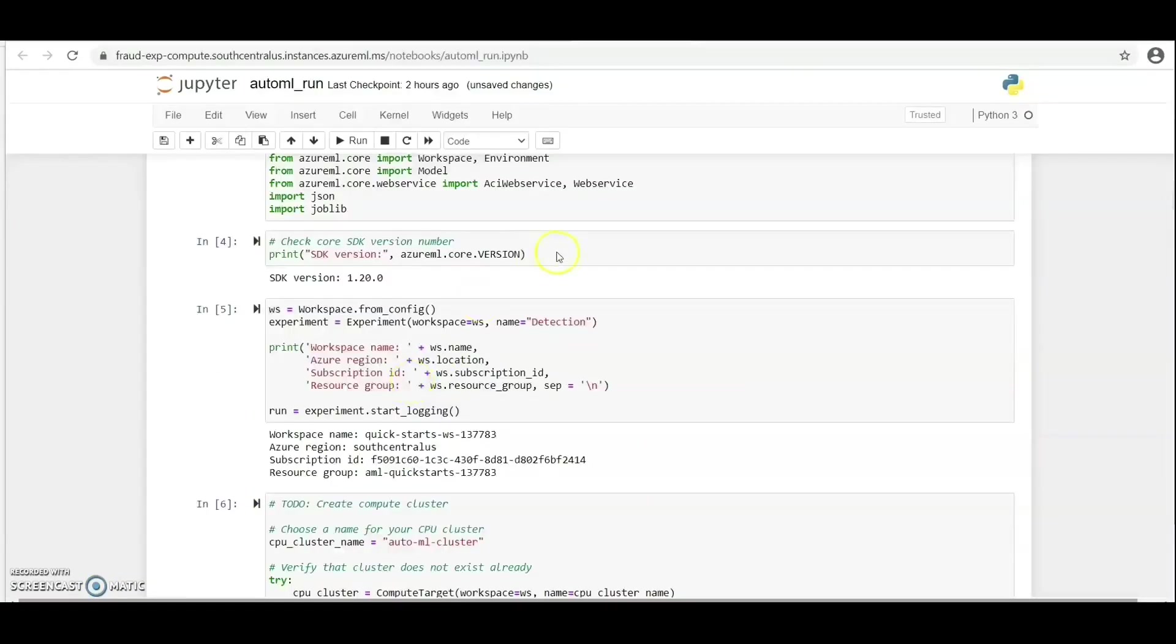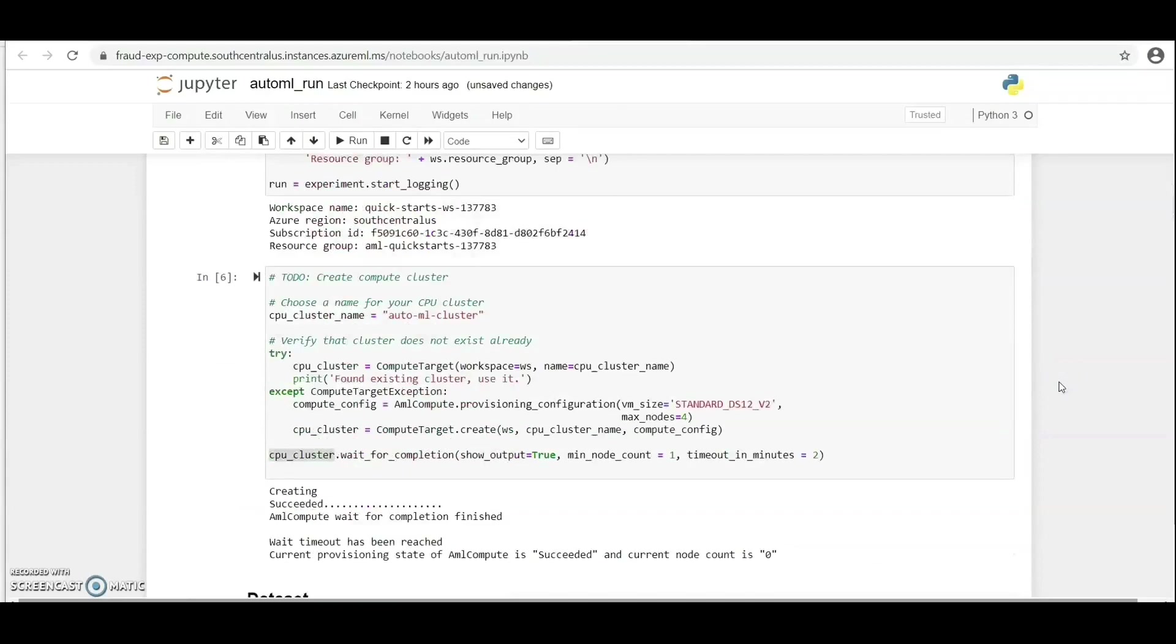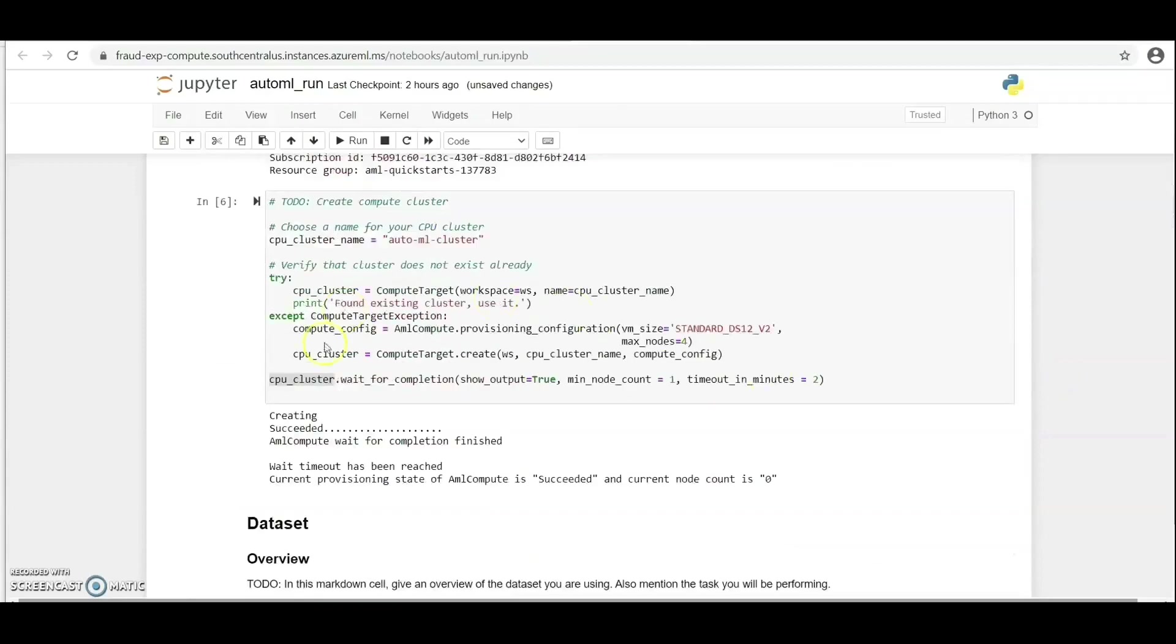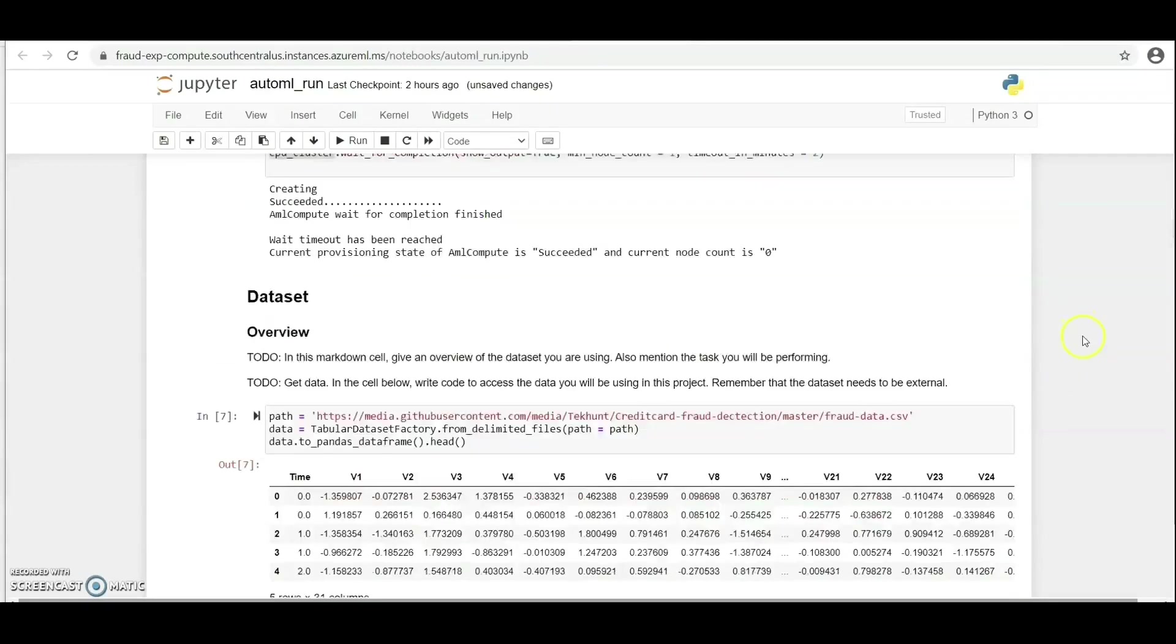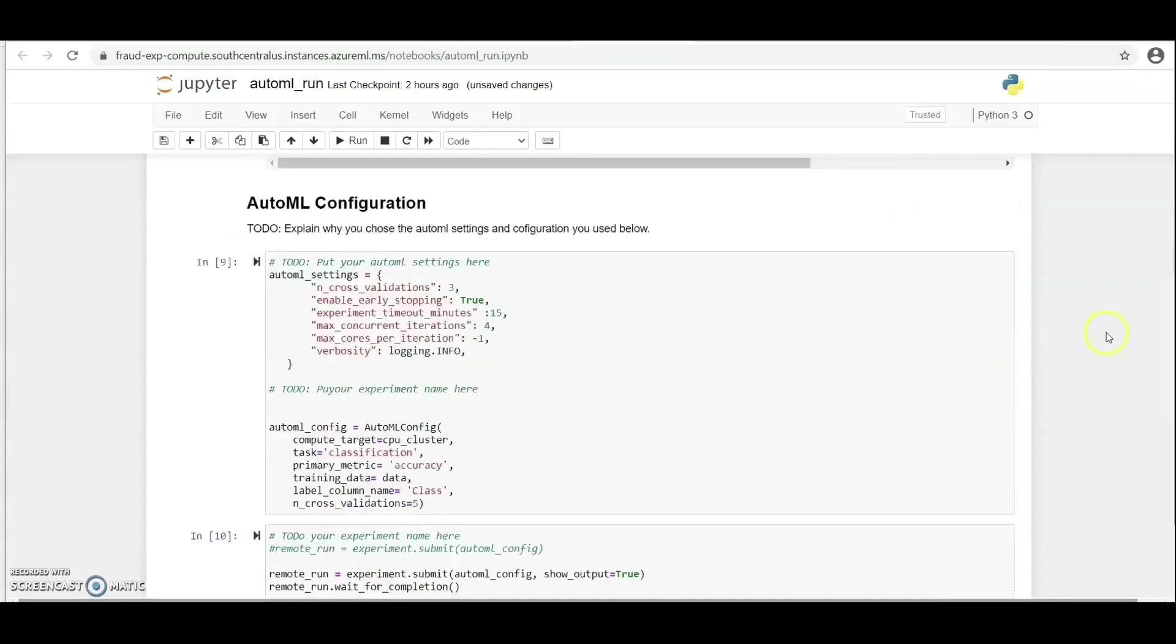Here we are in the AutoML. Let's quickly take a look at our compute cluster, our dataset which is the same dataset as we used in Hyperdrive, and this AutoML settings and this is AutoML configuration.